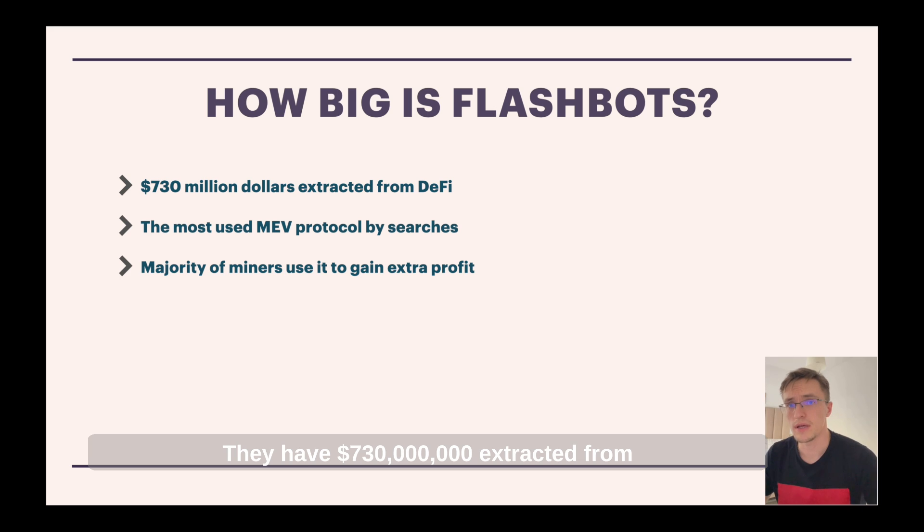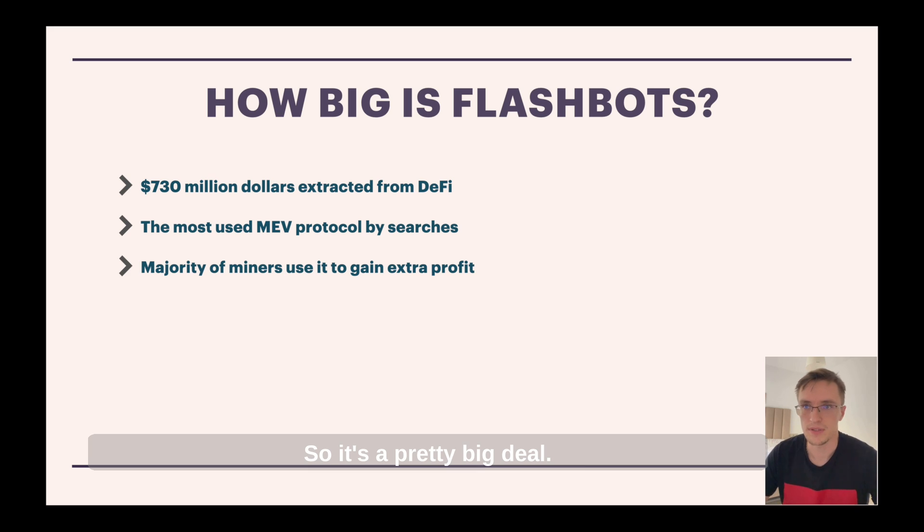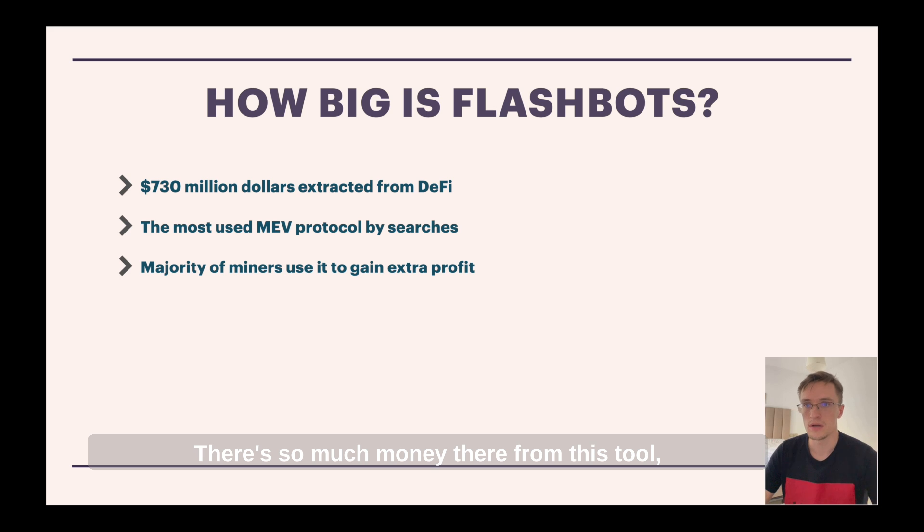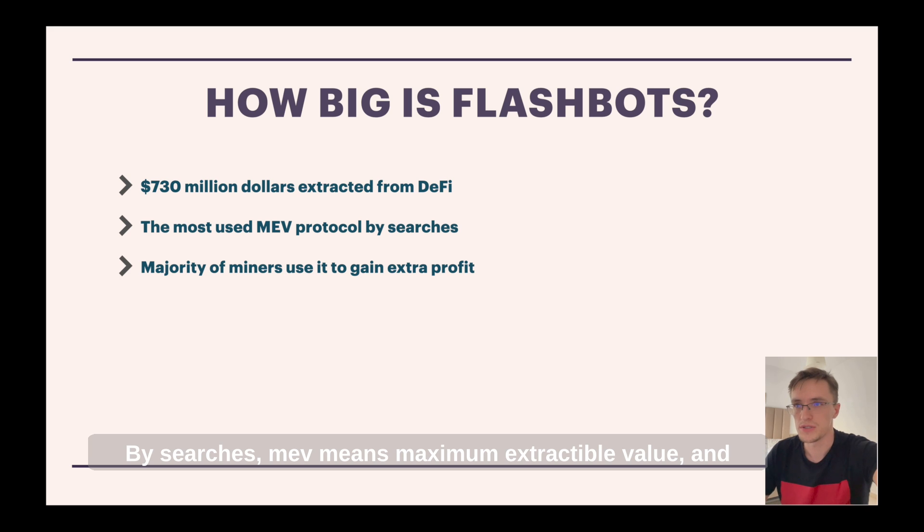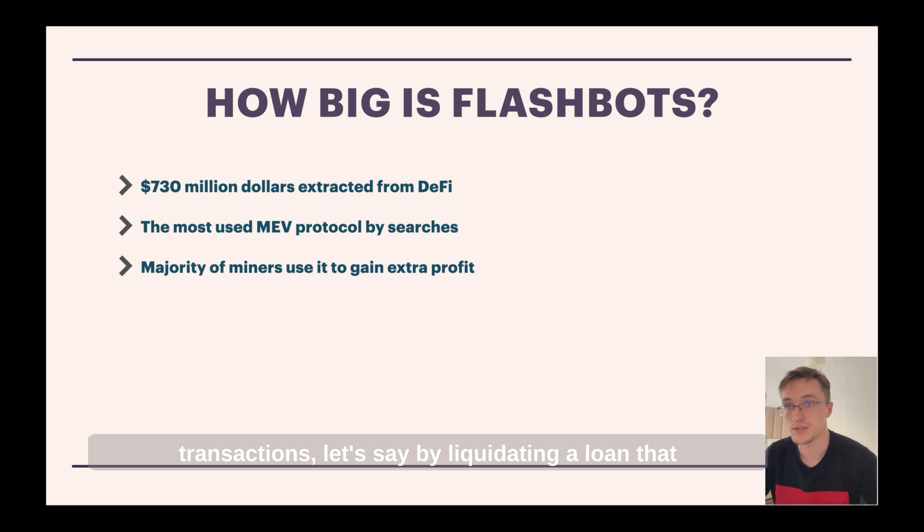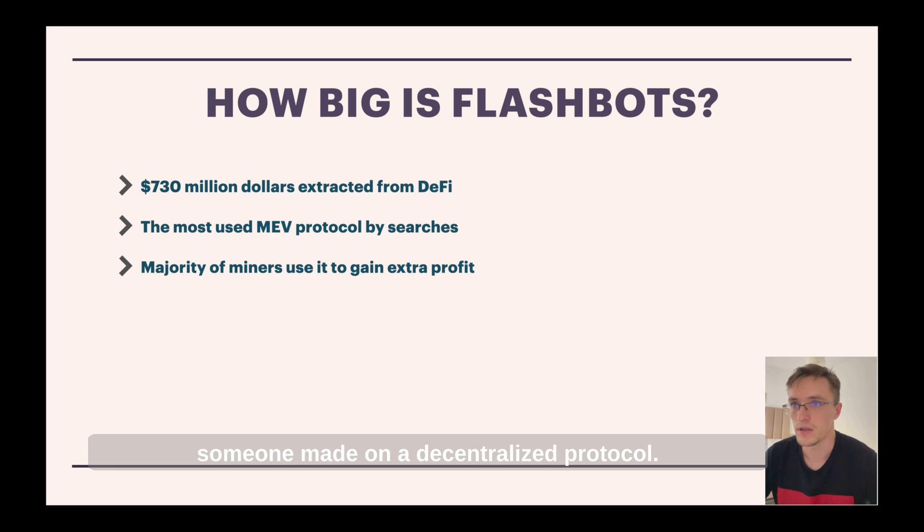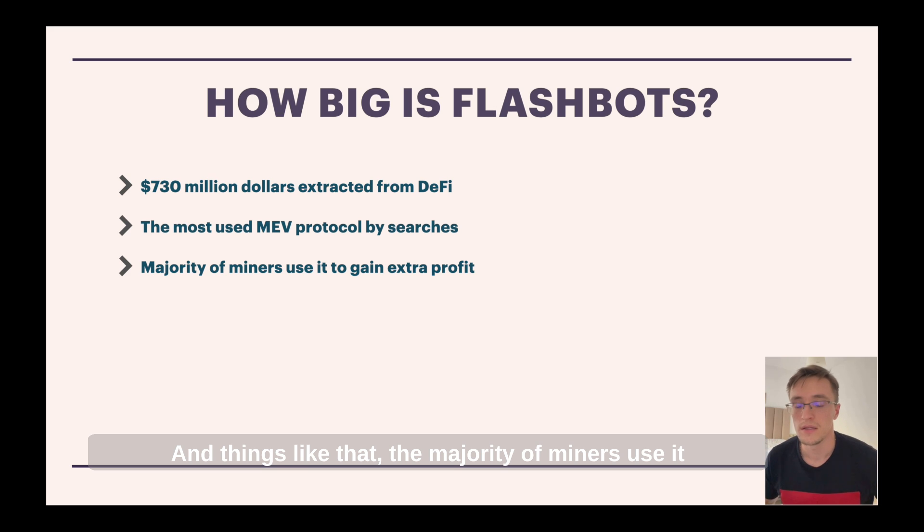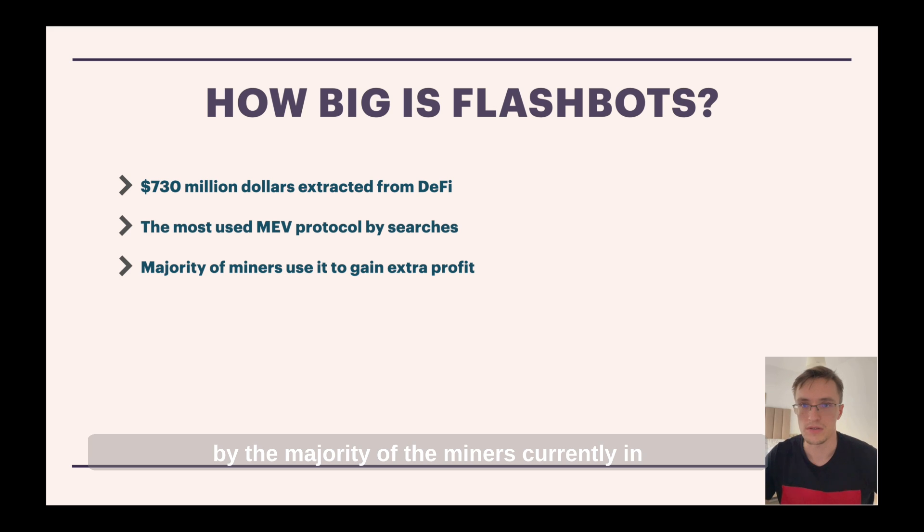So how big is flashbots? They have $730 million extracted from DeFi in the past year, so it's a pretty big deal. There's so much money there from this tool. And it's the most used MEV protocol by searches. MEV means maximal extractable value and it's simply the value you can extract from transactions. Let's say by liquidating a loan that someone made on a decentralized protocol and things like that. The majority of miners use it to gain some extra profit and it's used by the majority of the miners currently in the network.